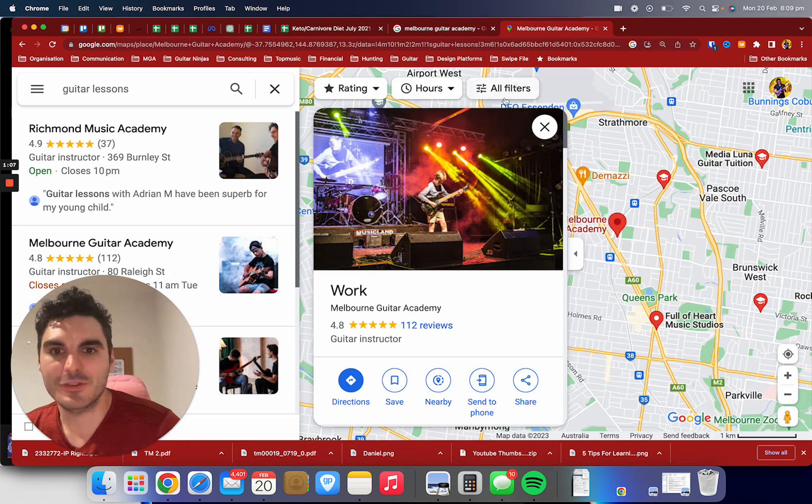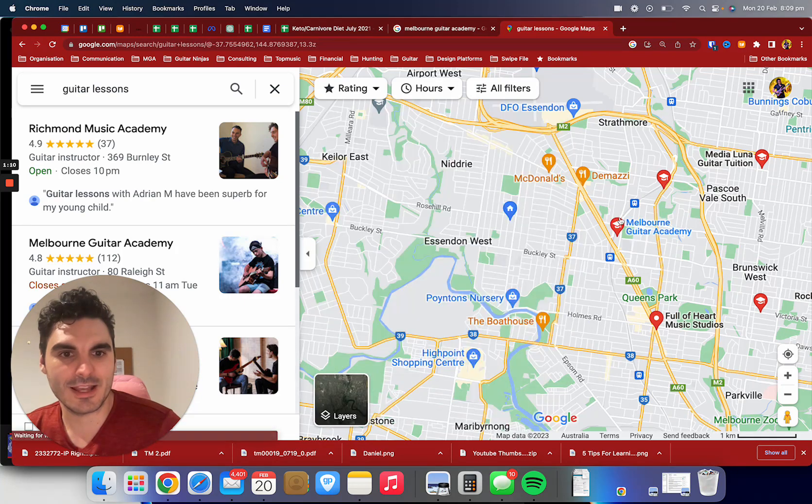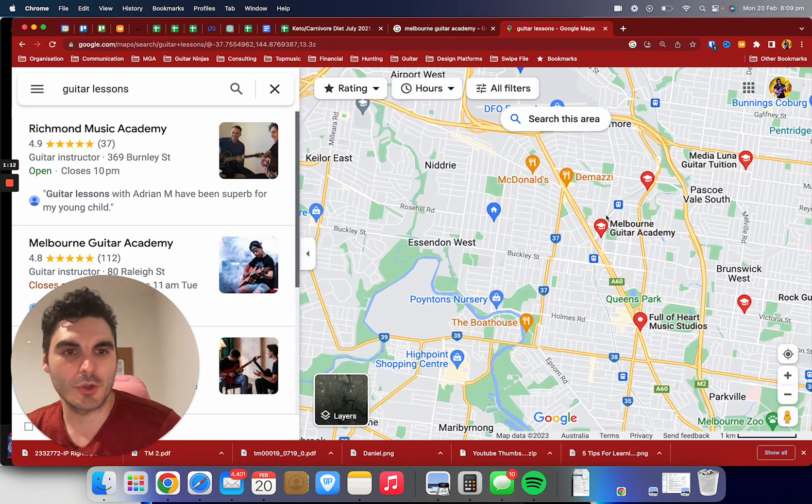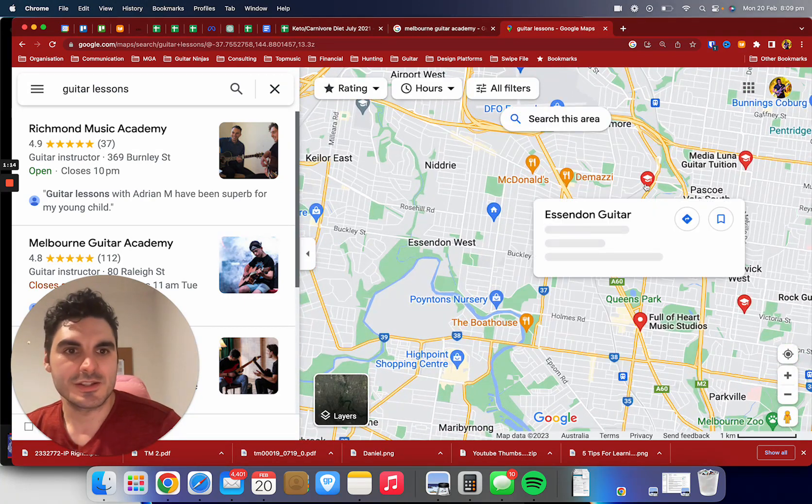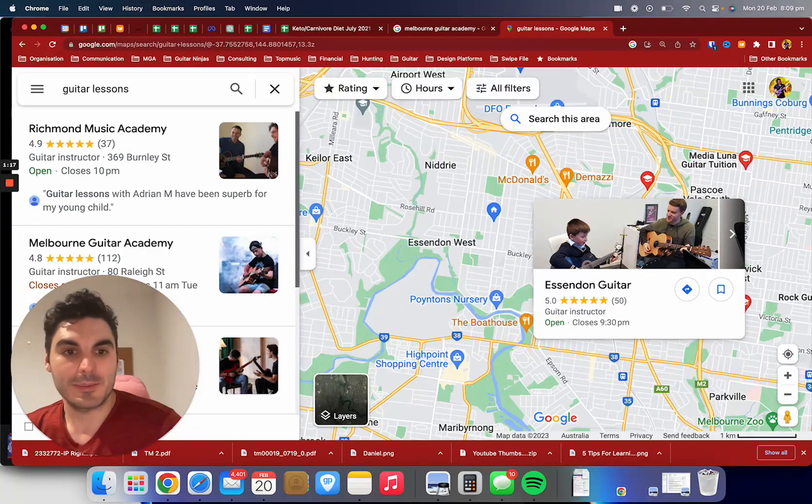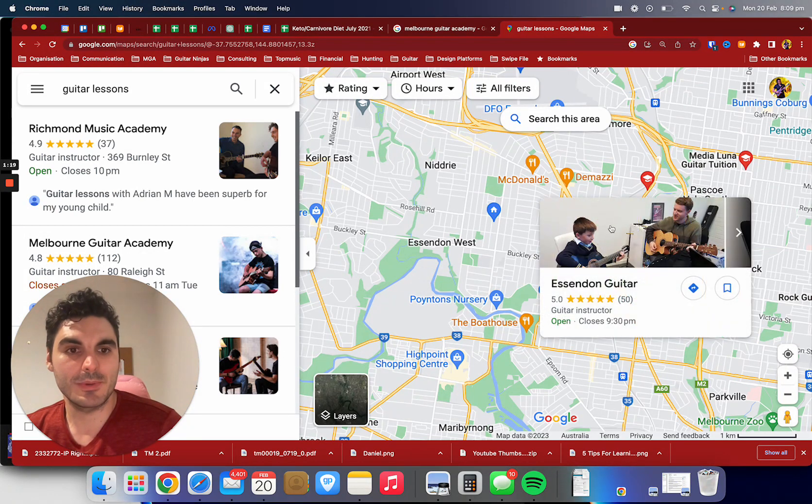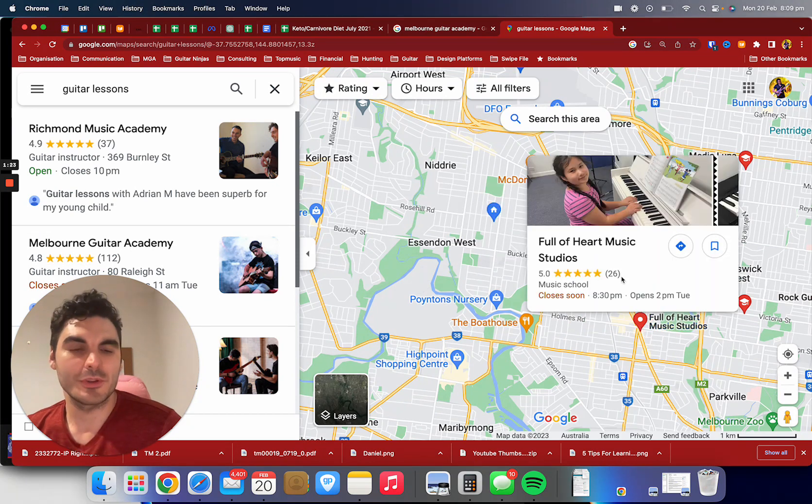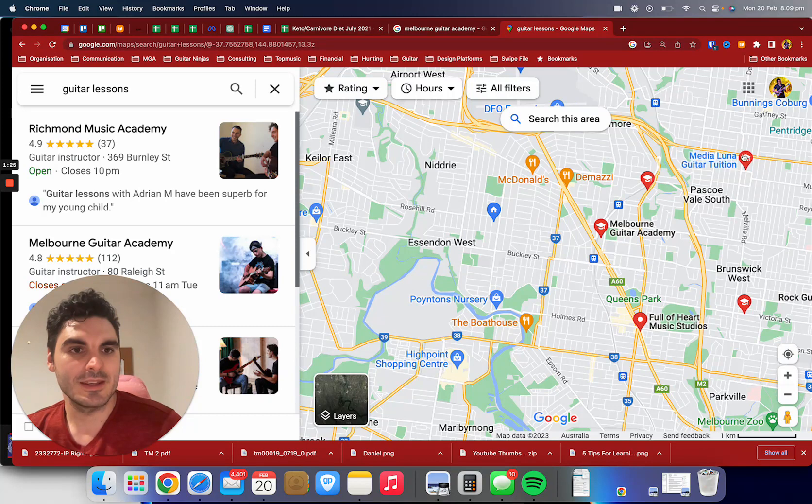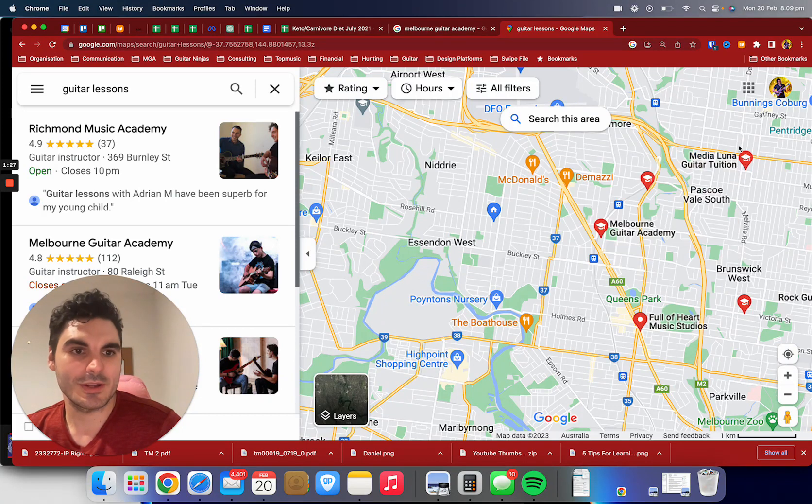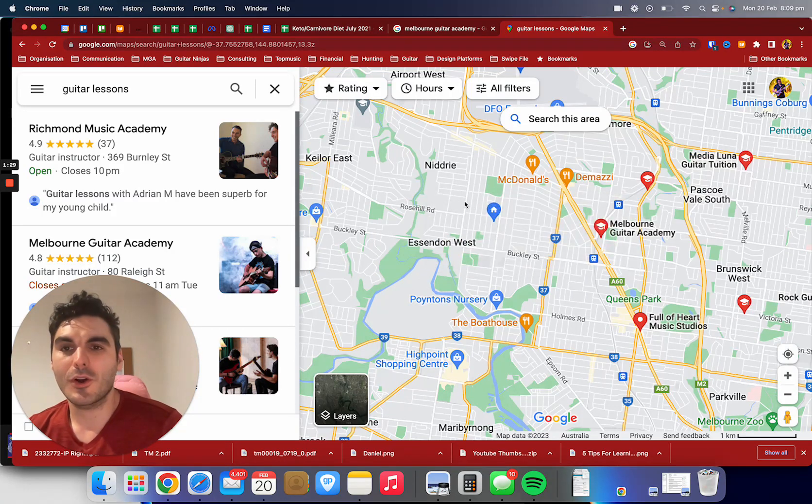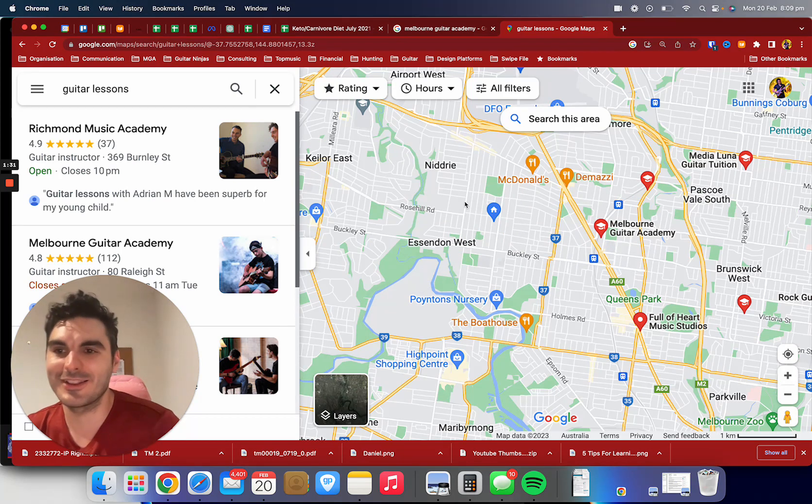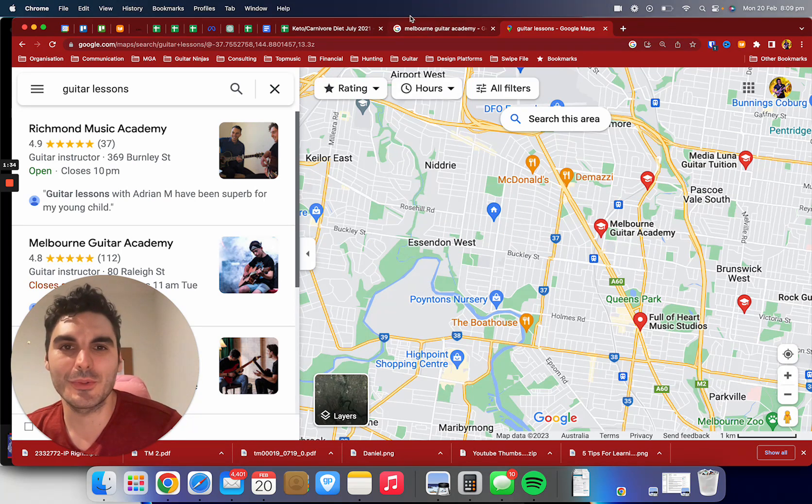I just quickly jumped over to Maps, and here's Melbourne Guitar Academy. If I take a look at the closest couple of guitar schools, we've got this one over here—they've got a couple of five star ratings, that's pretty good—but we are more than double them. Full of Heart down the road, we've got more than quadruple the amount of reviews from there. Media Lunar Guitar Tuition has 25 reviews, so we've got significantly more positive reviews than all the other guitar teachers in the area.